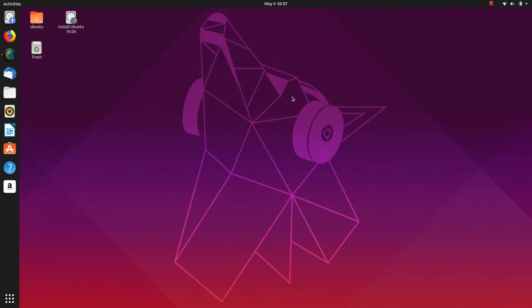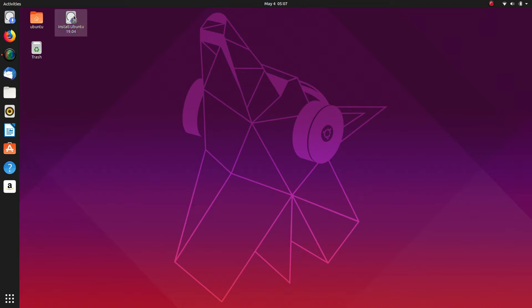Okay, so here we are in the live environment of Ubuntu 19.04 and we are going to be installing alongside Windows 10. So let's get started on that one.